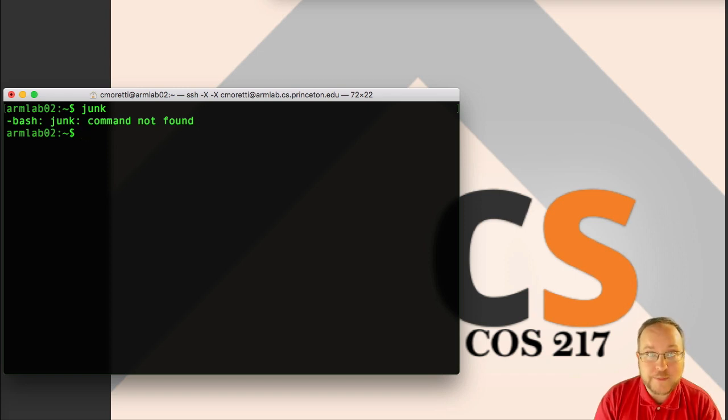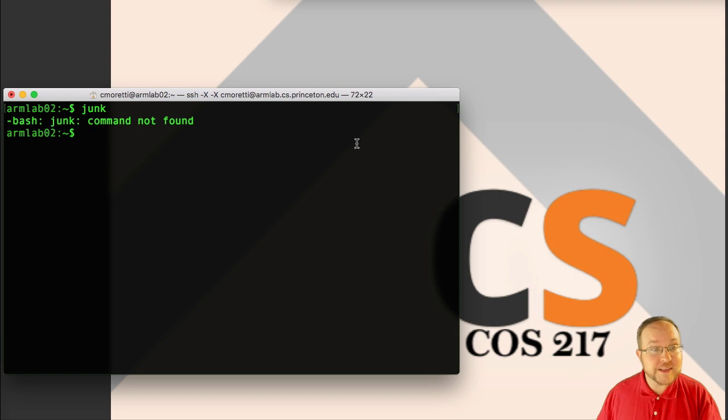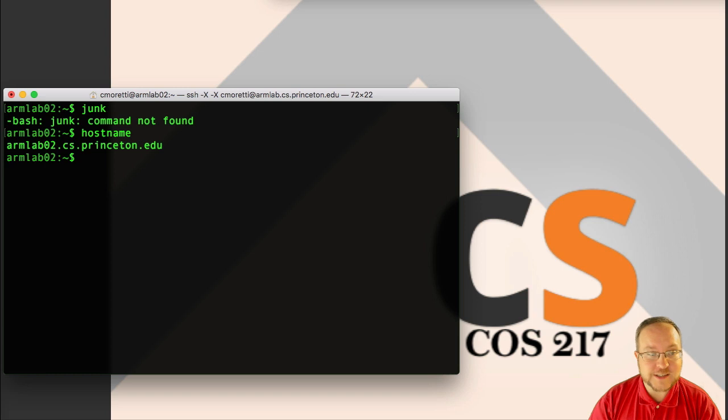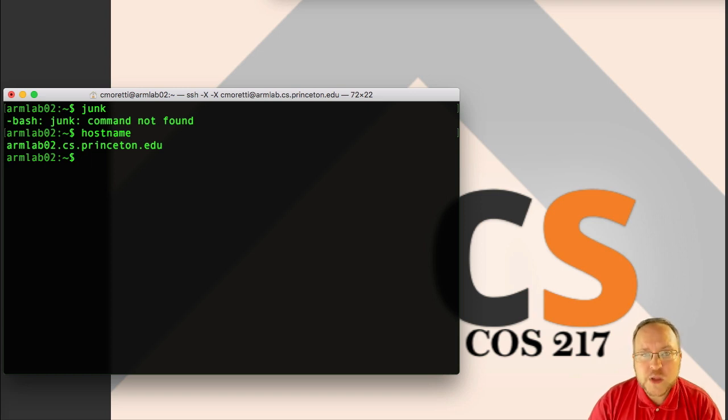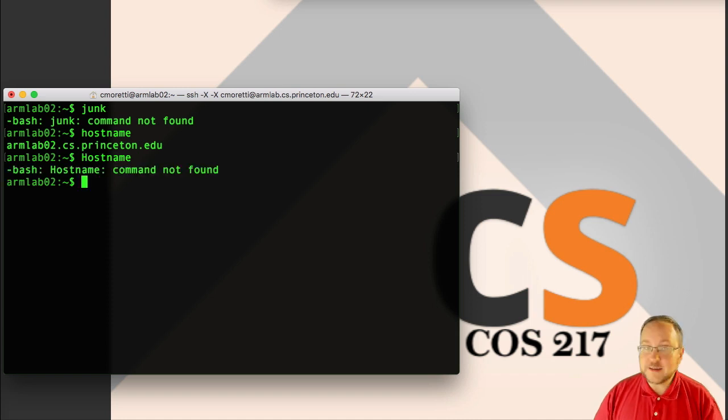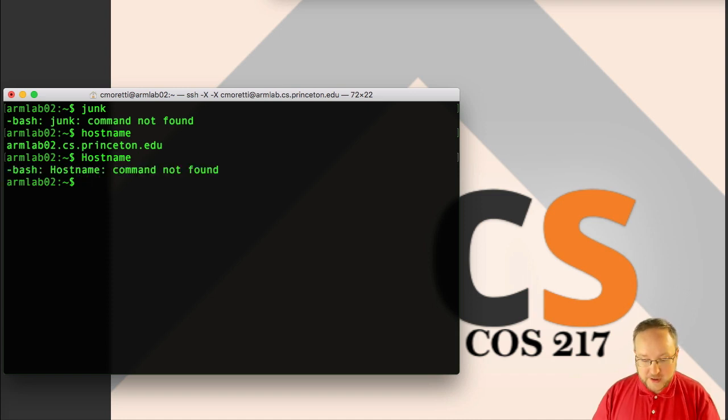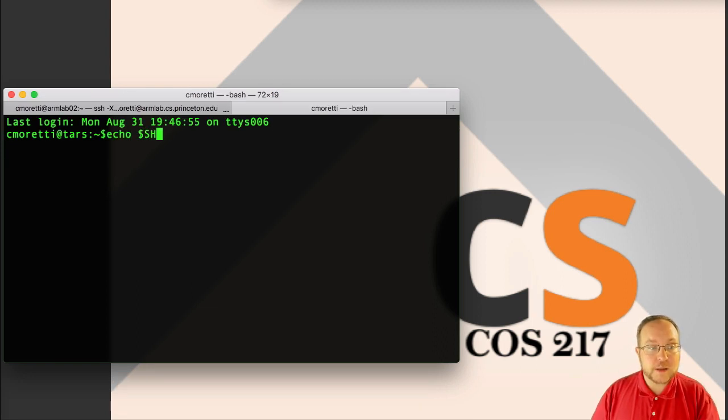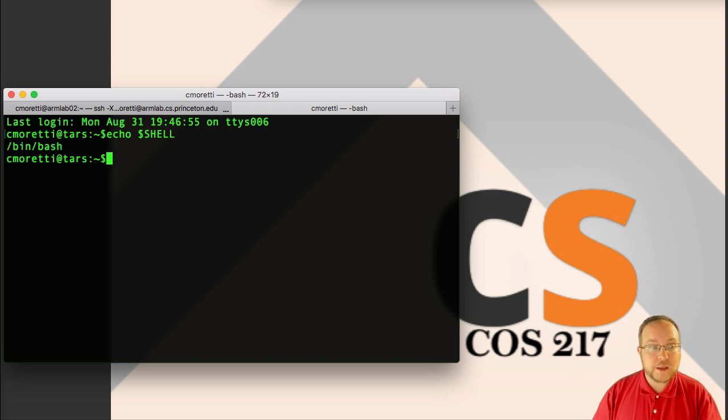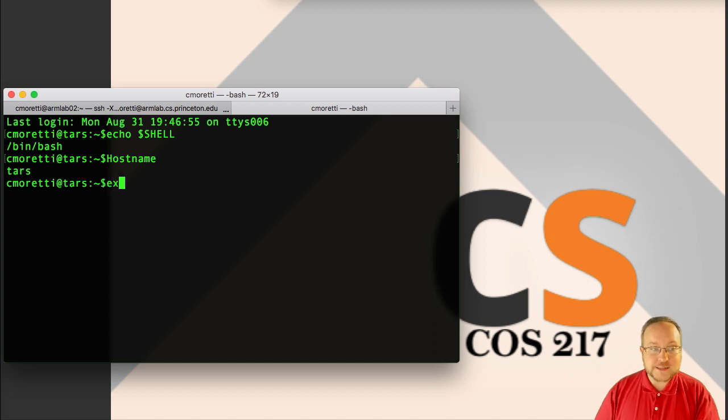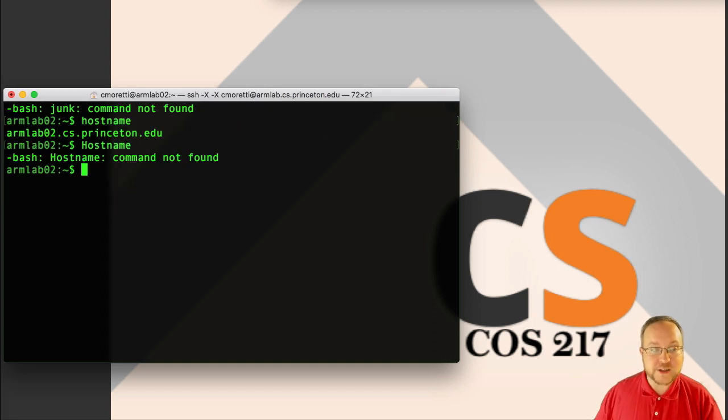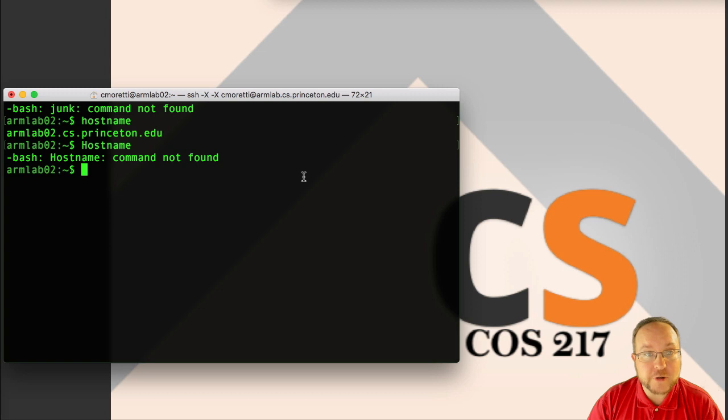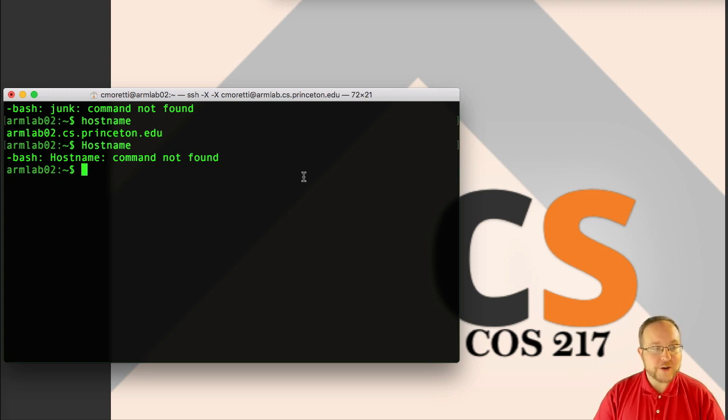I mentioned that the shell already tells us some things. It tells us the machine name, but we can get the entire machine name with the hostname command, which tells us that it is armlab02.cs.princeton.edu. Note that this is case sensitive. If I do hostname with different capitalization, it doesn't tell me anything. This is a Linux thing, not a bash thing.